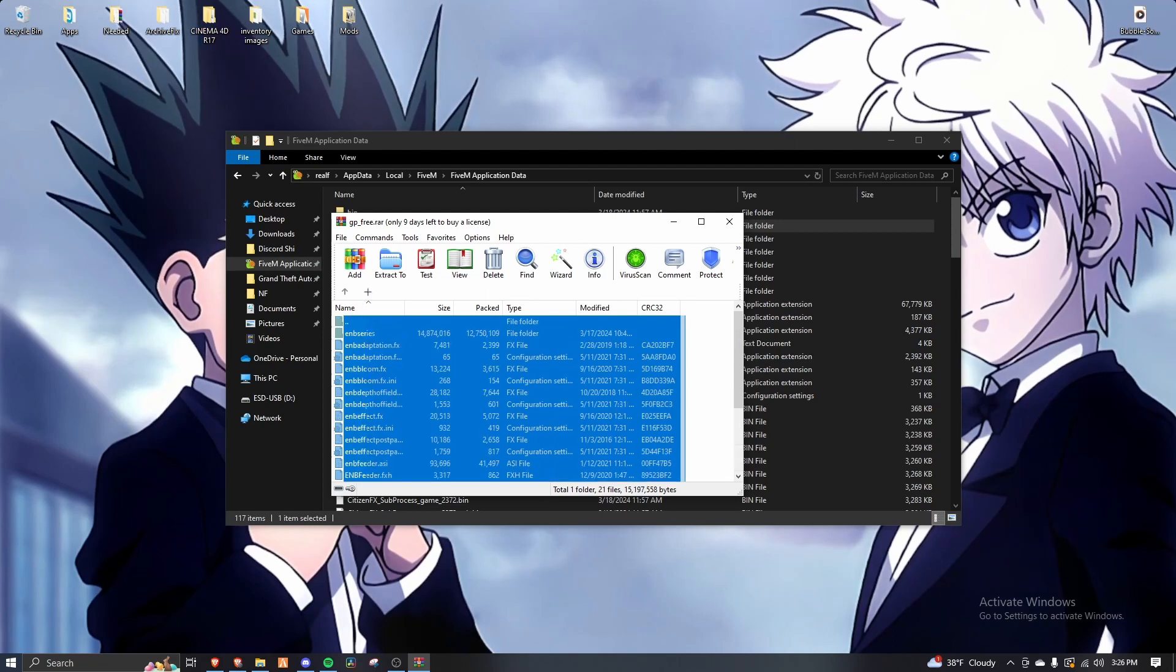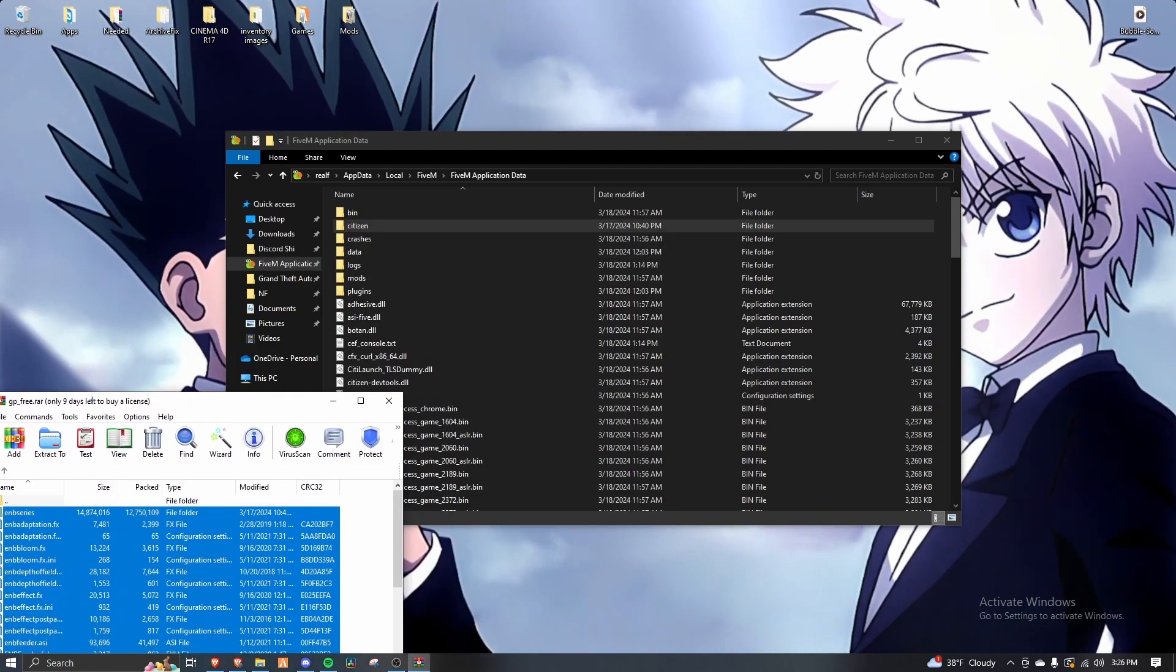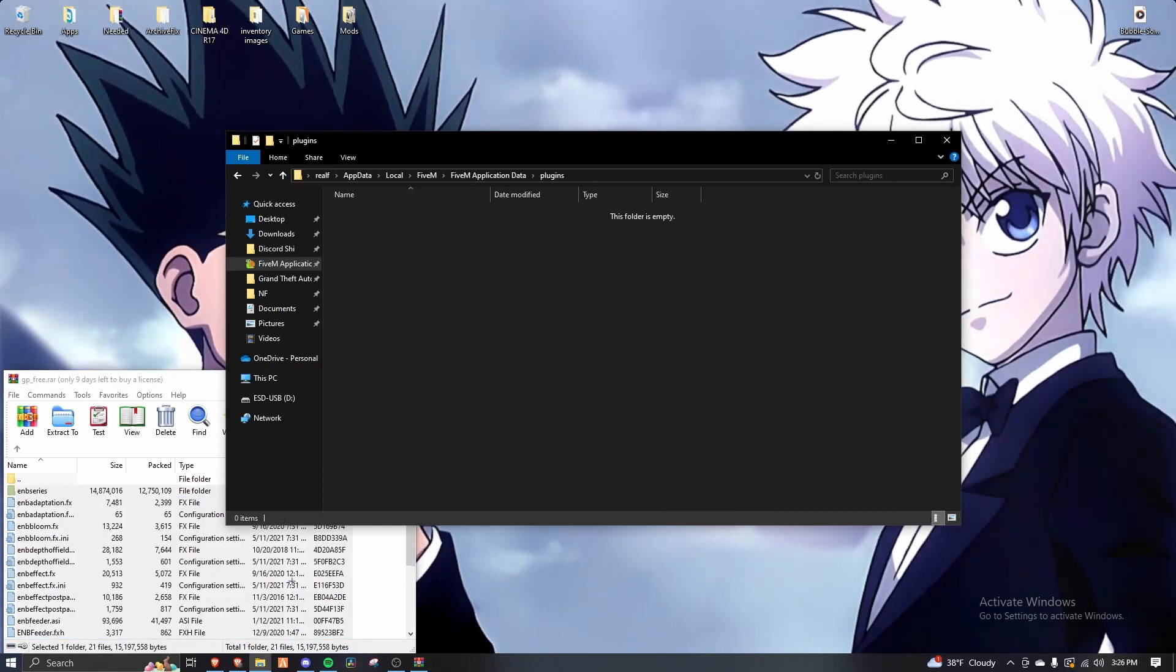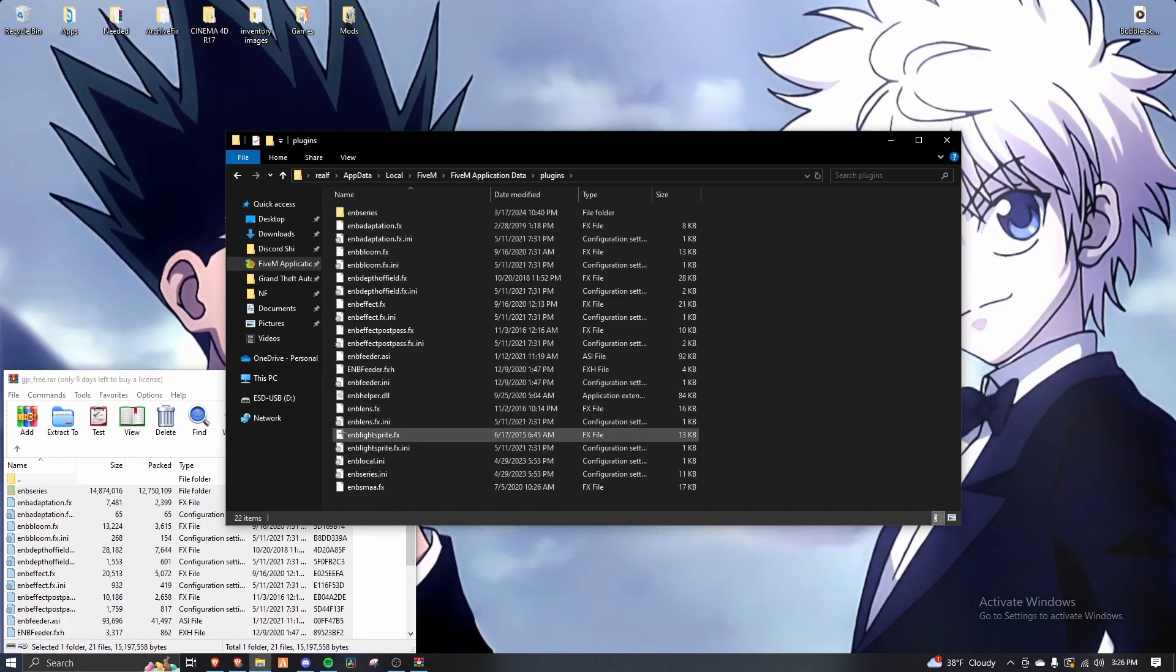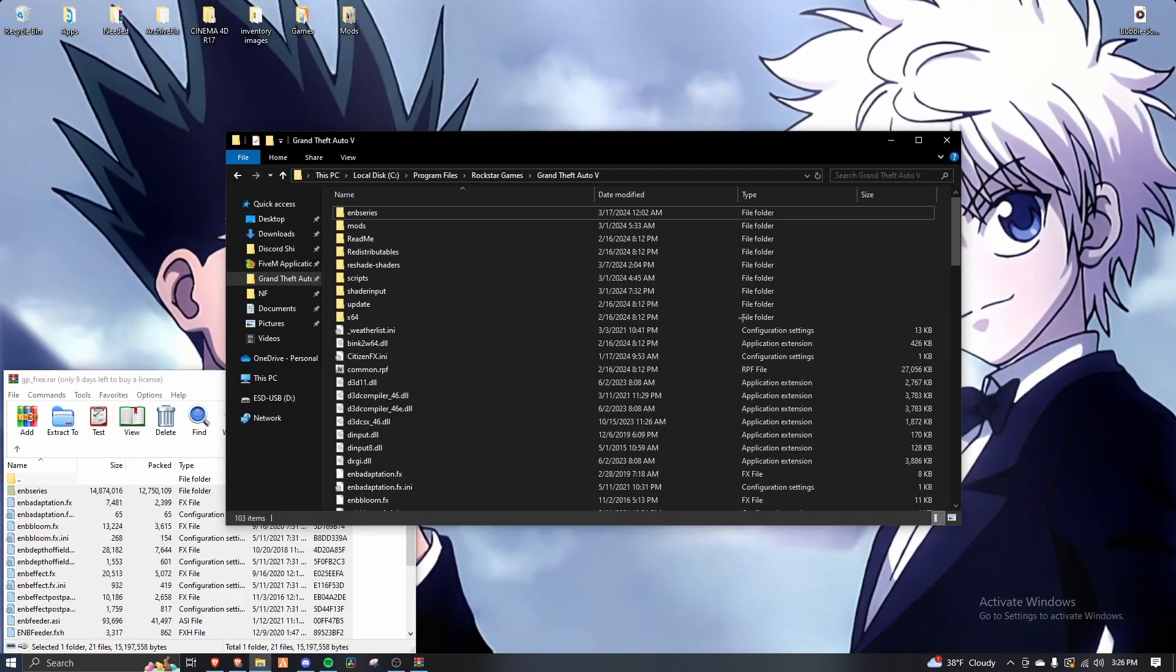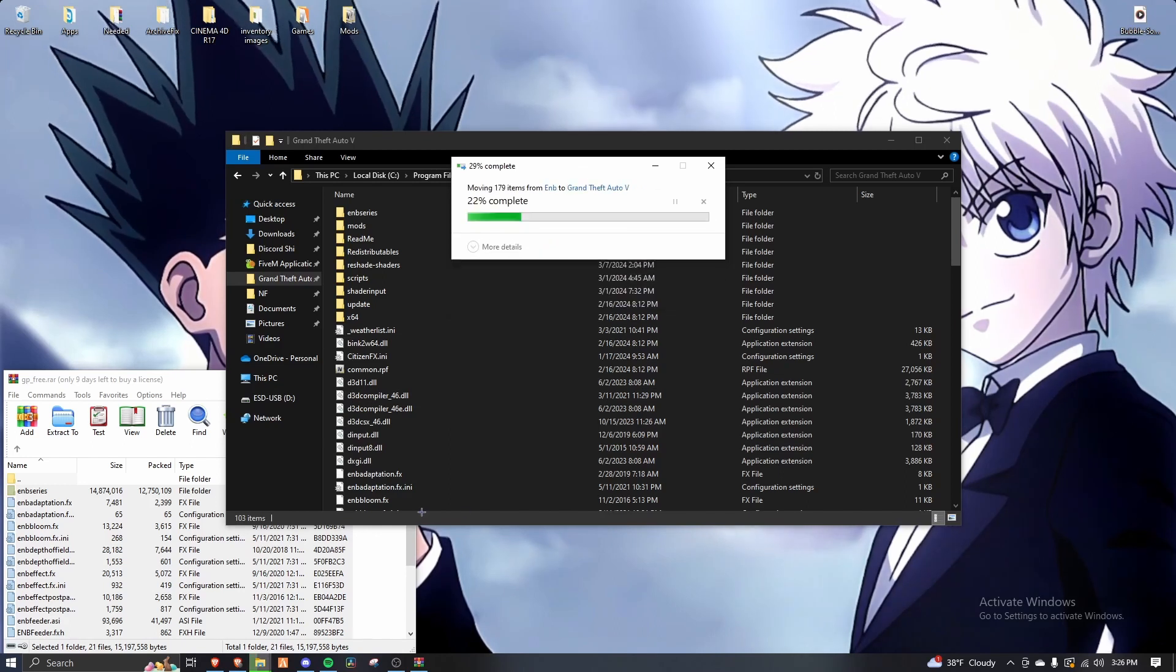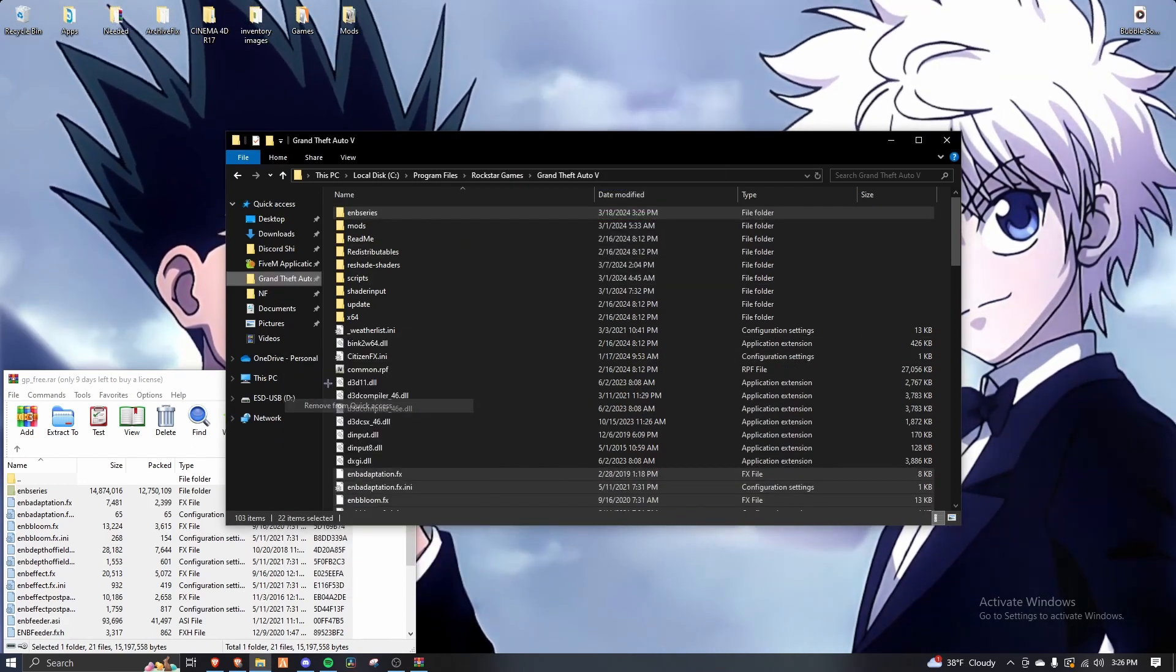Some people get this mixed up, which is why it doesn't work sometimes. But I do it all the time to make sure it works. I'll go to plugins and I just drag it in there. And then I also go to GTA 5 and I drag it in there as well, just to double check and make sure. Sometimes you gotta do that. Sometimes you're done with the EMB. So I'll just do it just to make sure.